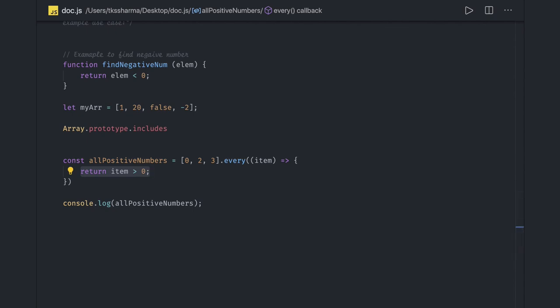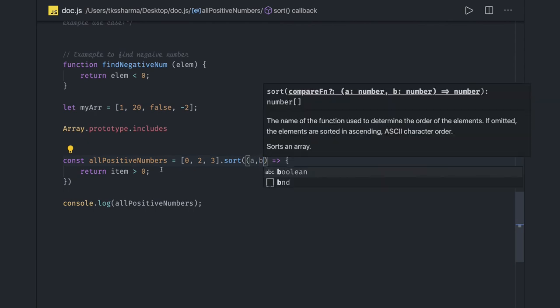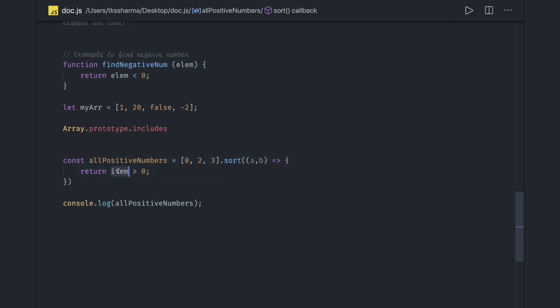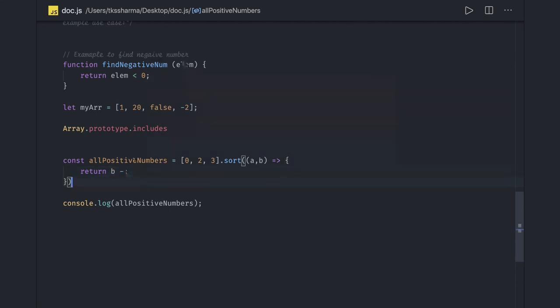The most important methods are reduce, forEach, map, and filter. You can also use array.sort for sorting — if you want custom ascending or descending order, use a minus b for ascending or b minus a for descending. Thanks everyone, this is all about array helper methods and the related interview questions.